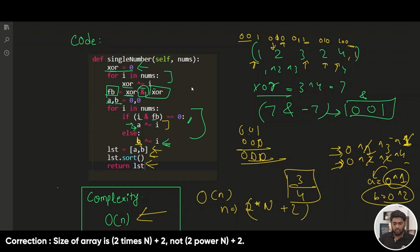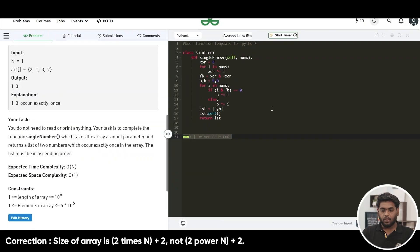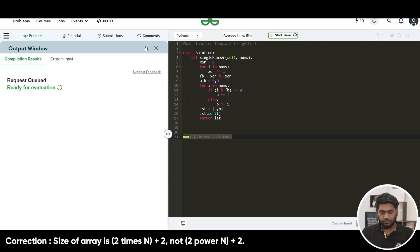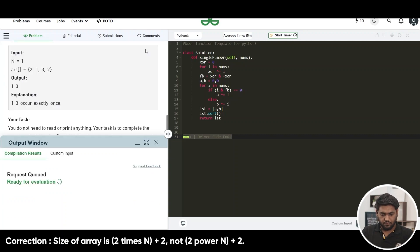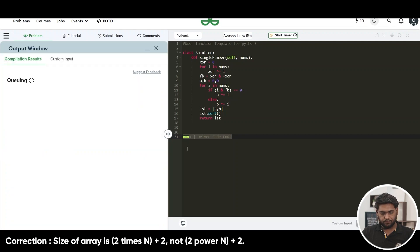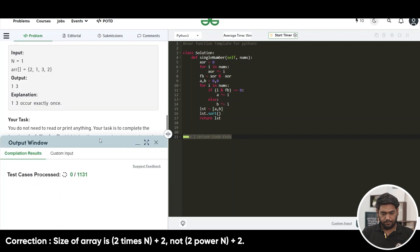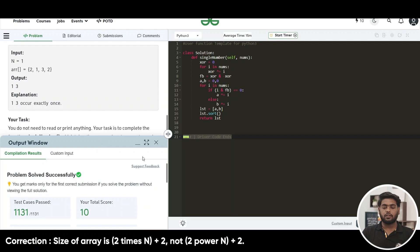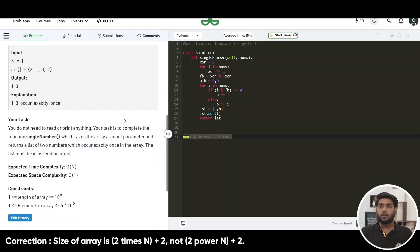Let's compile and run this code. It is compiling fine — let's submit it. It is passing all the test cases. I hope you have understood the problem. Go through it again if you found it difficult at any point, and keep coding. Thank you.